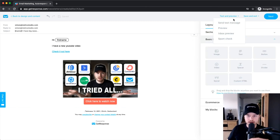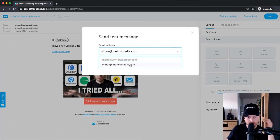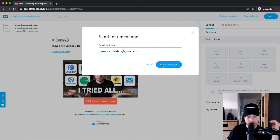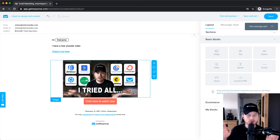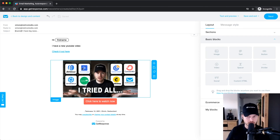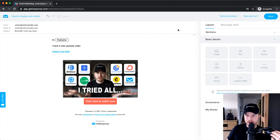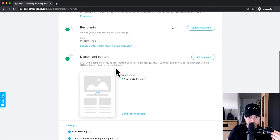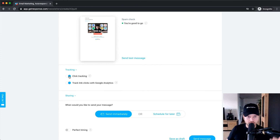Once everything looks good, you can also send yourself a test message. Click on send test message, choose your own email address, and click send — they will send this specific email to your own inbox so you can check how it will look for your subscribers. I usually do this, check for any mistakes, go back and fix everything until I have the final version. Then once you've finished your email, click next on the top right and you'll see the design and content are complete.